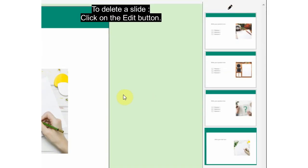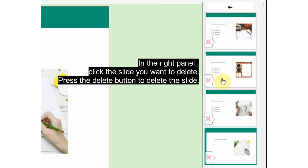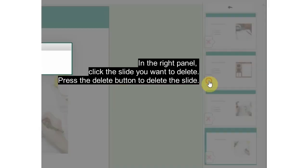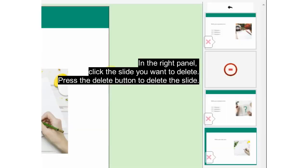To delete a slide, click on the edit button in the right panel. Click the slide you want to delete, then press the delete button to delete the slide.